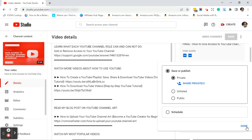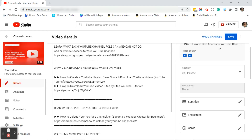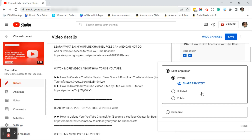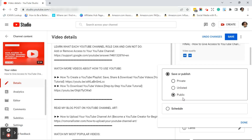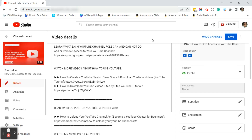I'm going to click on private on this video, and if I click done it will give me the option to click Save. I'm not going to click Save because I want this video to remain public. Let's head back over to the channel content to show you another way to change the visibility of your YouTube videos.